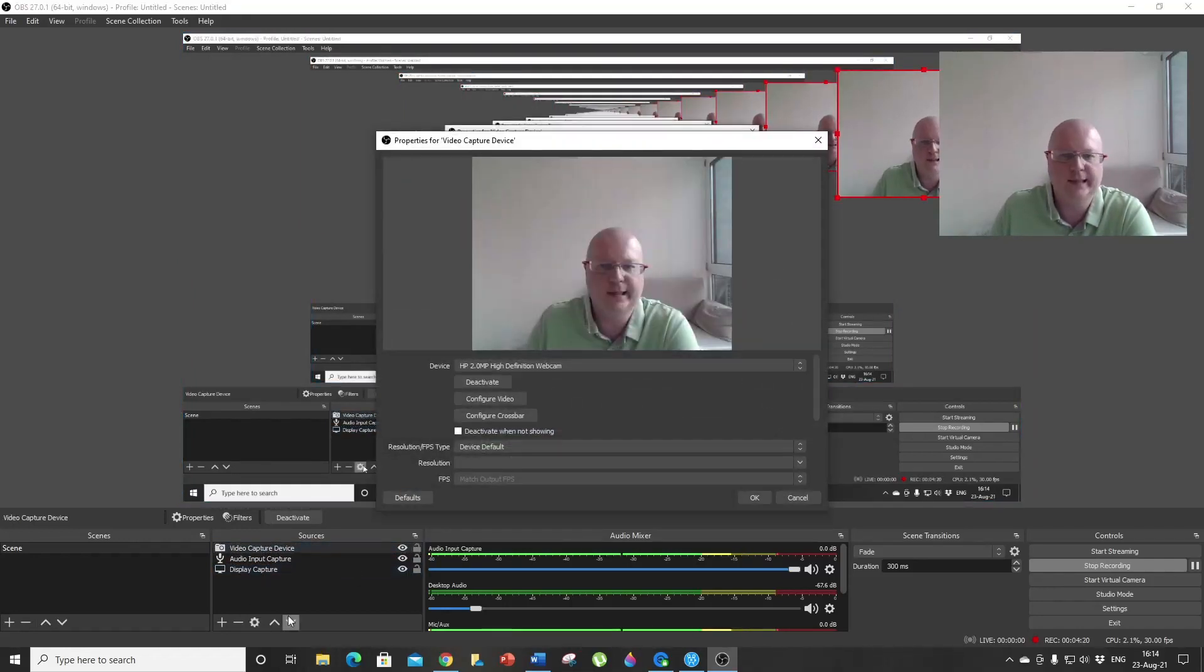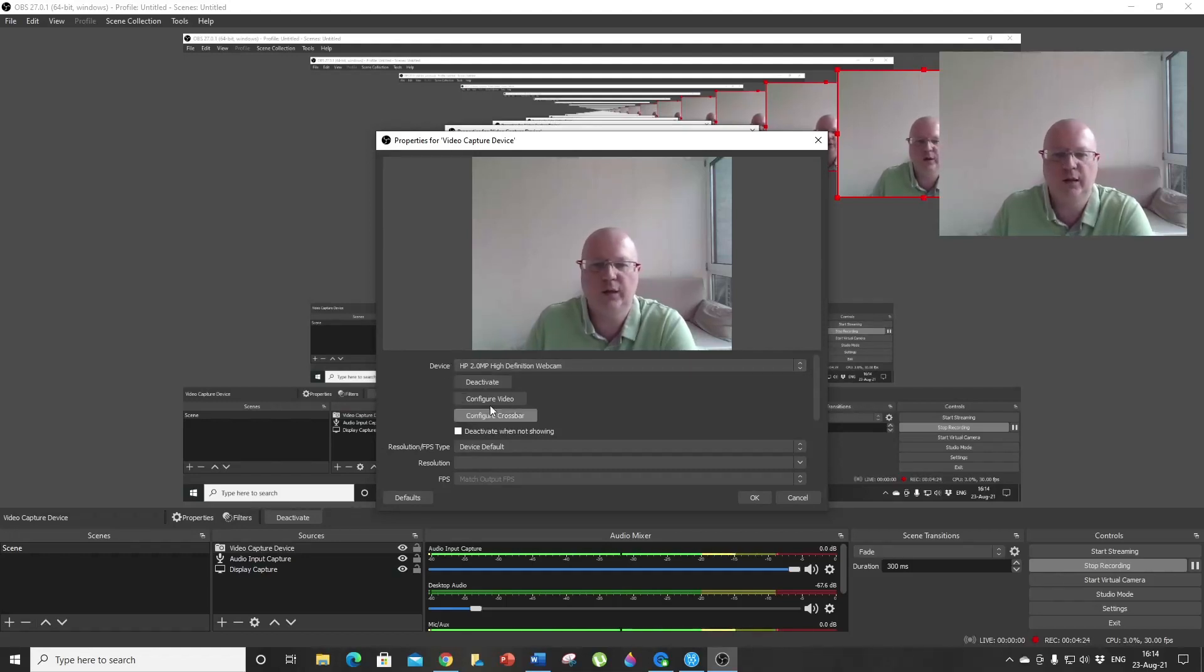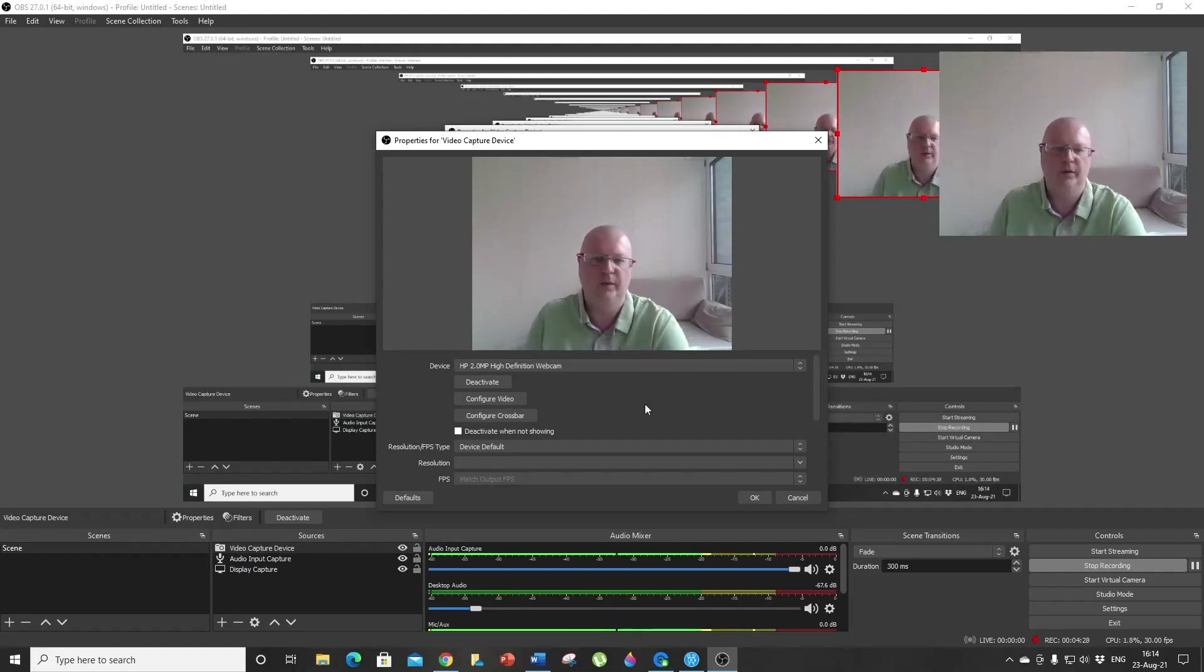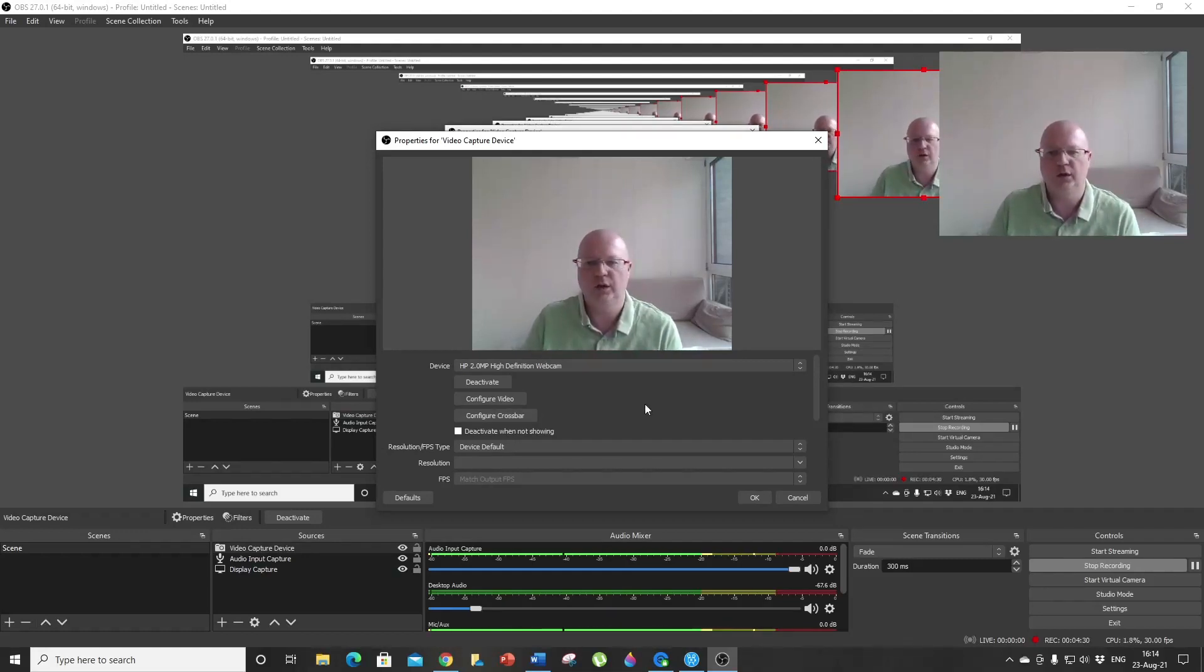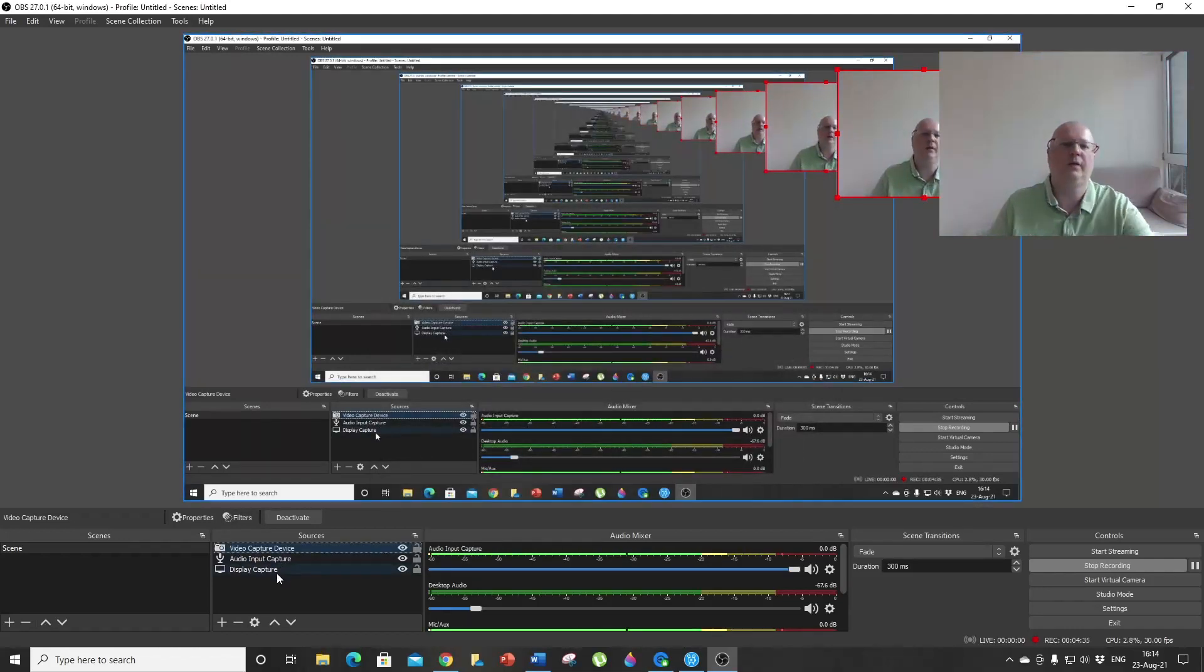You will see that you have added your Video Capture Device. You can click on Settings and choose your device. You can play with the settings, but I usually go by default because everything works just fine.